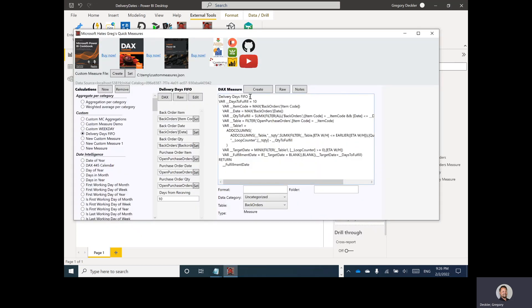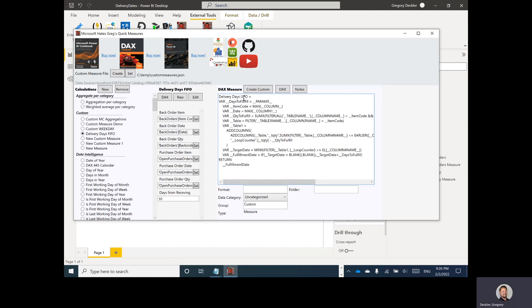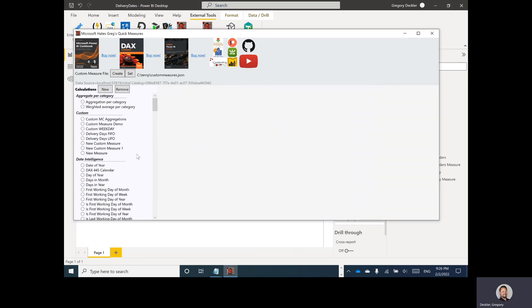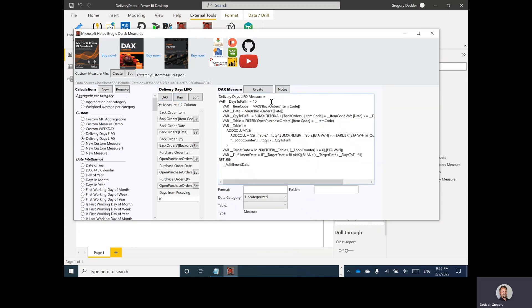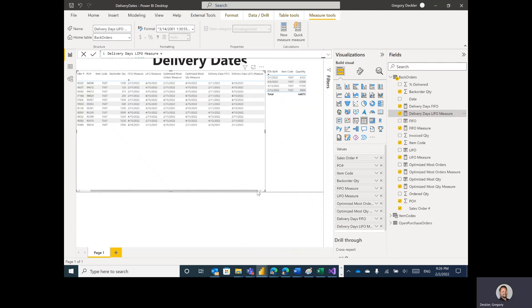If I want to create the LIFO version, I don't want to edit it in DAX mode — only in raw mode. I name it 'Delivery Days LIFO' and change the less-than sign to a greater-than sign. It creates a custom delivery days LIFO measure. I generate the DAX, hit create, and — it didn't crash! I add that in, and I get the same answers as my LIFO measure. I didn't even test that one beforehand, so no practice at all — actually worked.